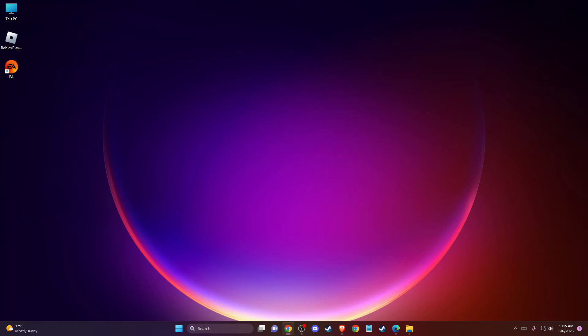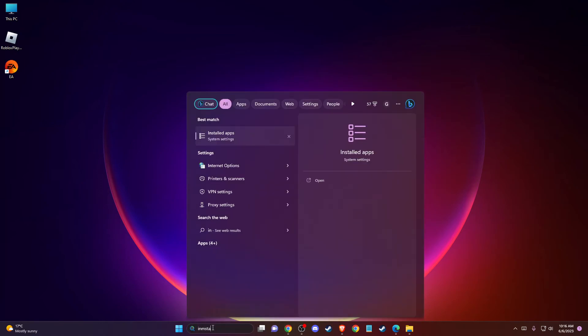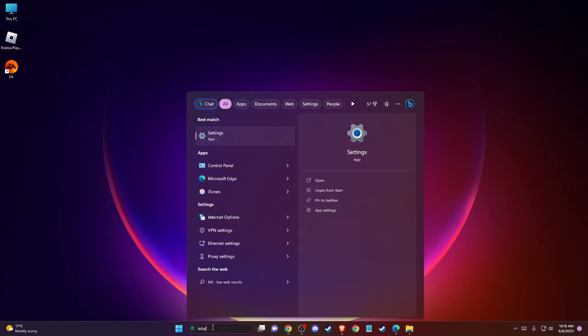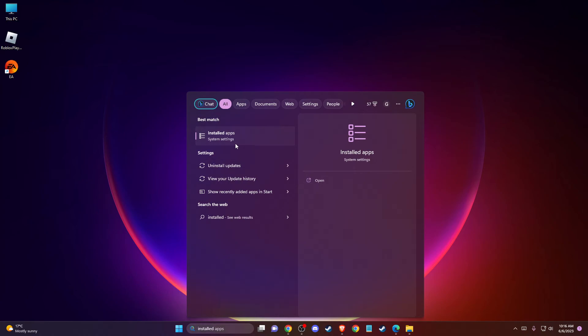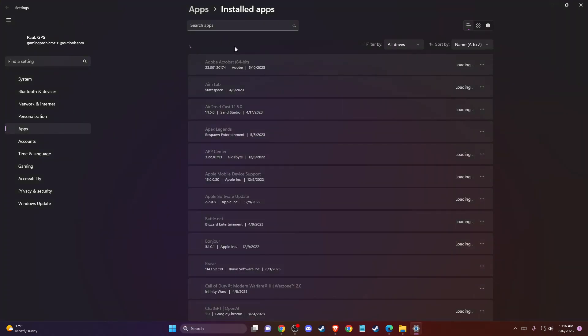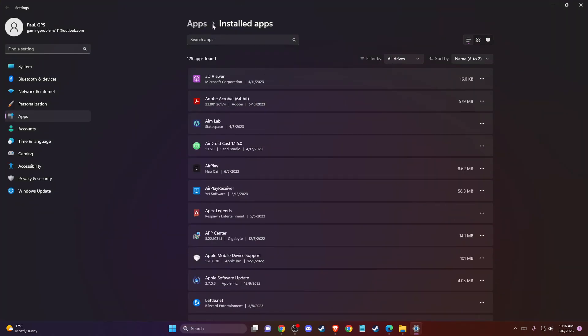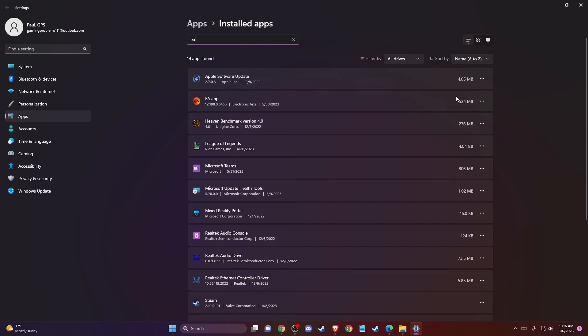If the problem persists, another thing you can do is uninstall and reinstall EA app. Go to Installed Apps, scroll to EA, press the three dots, and press Uninstall.